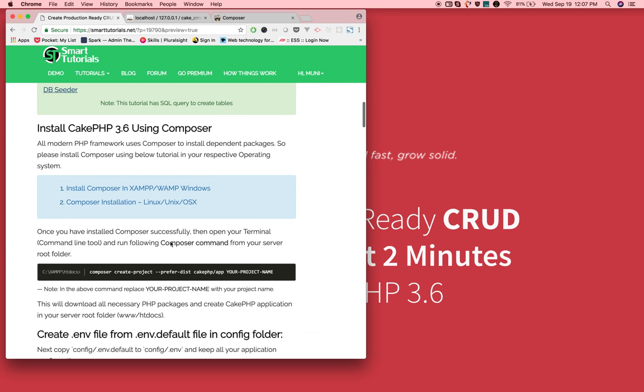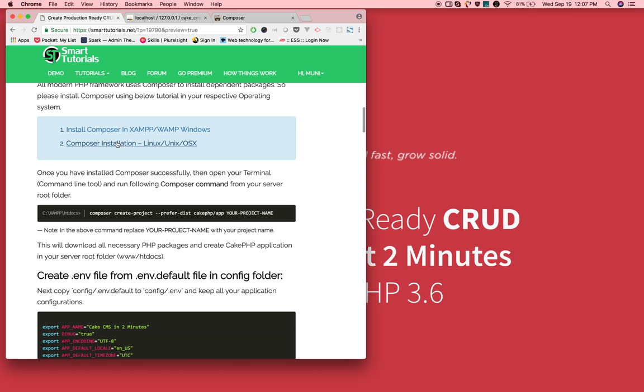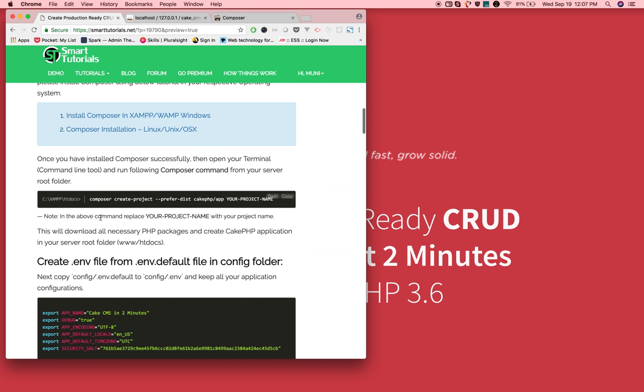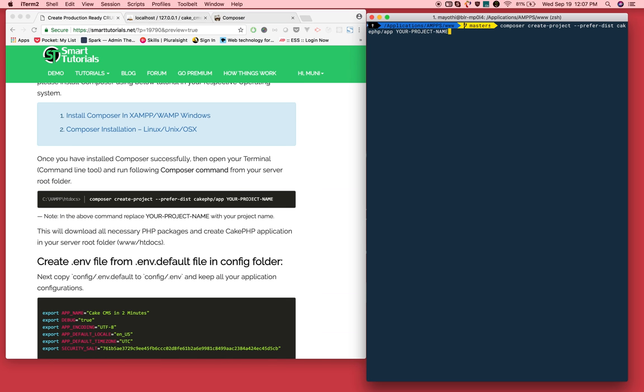Next is install CakePHP using Composer. If you haven't installed Composer, then follow this link to install Composer in your respective operating system. Once you install Composer, then copy this Composer command and install, replace your project name.